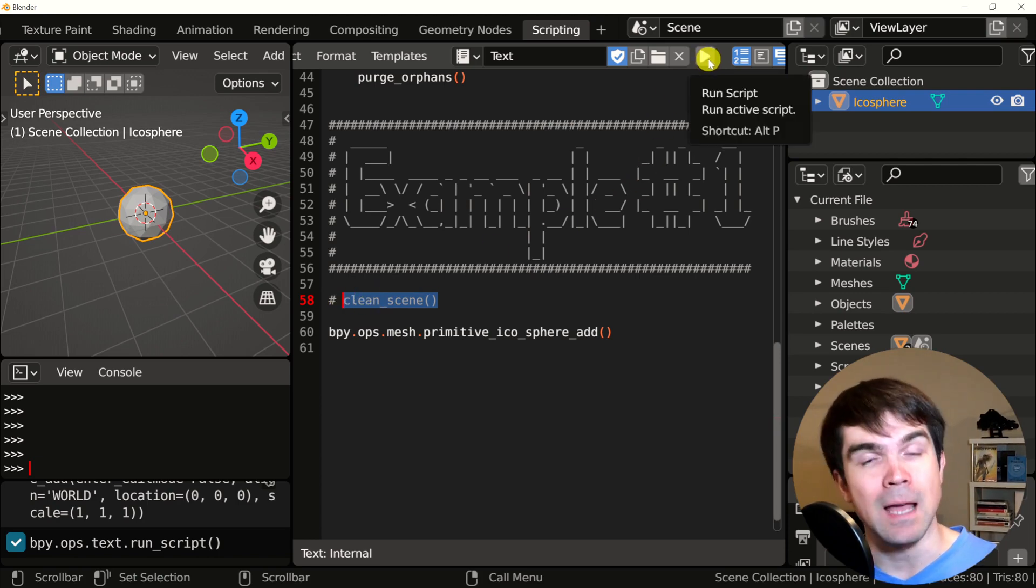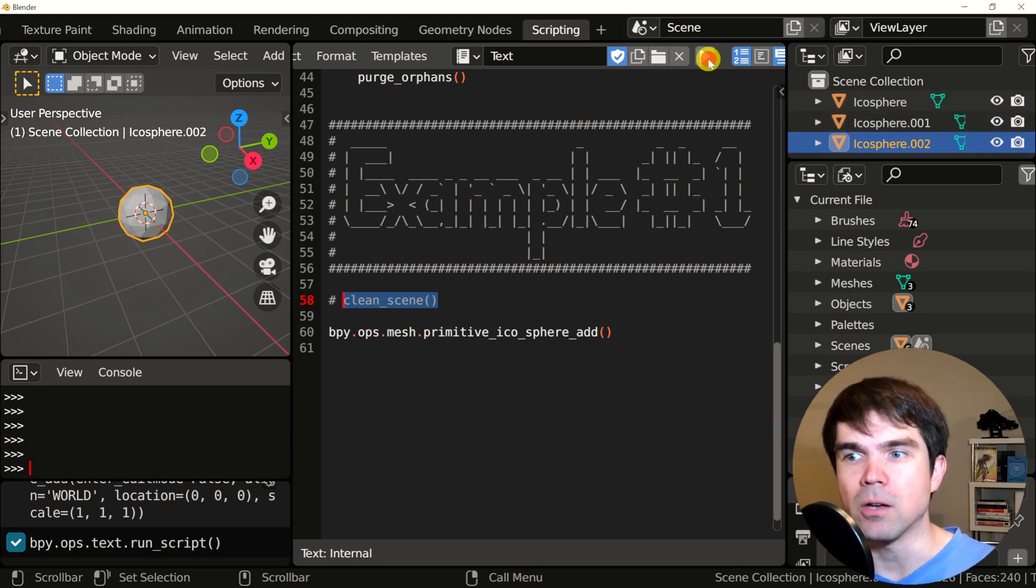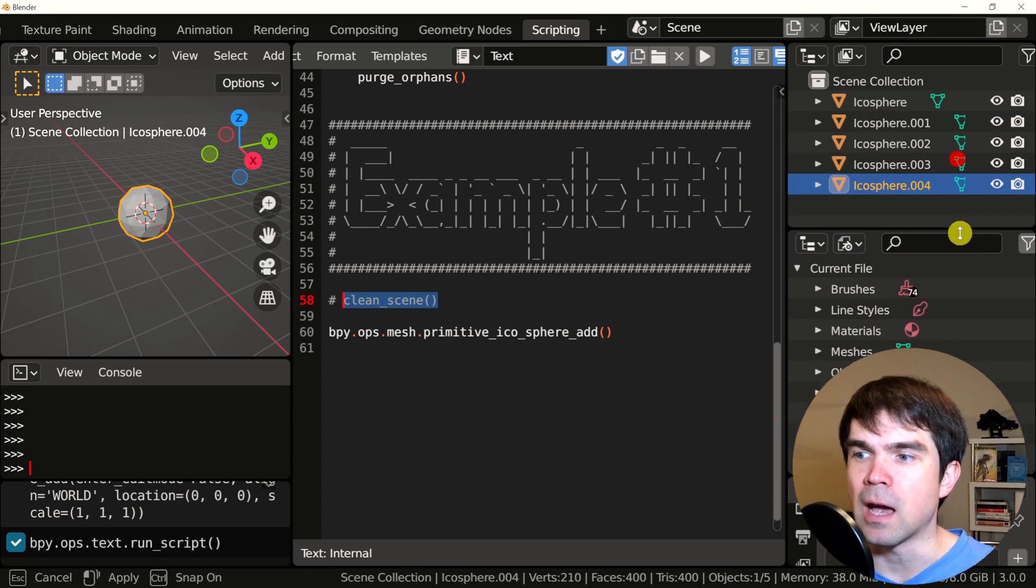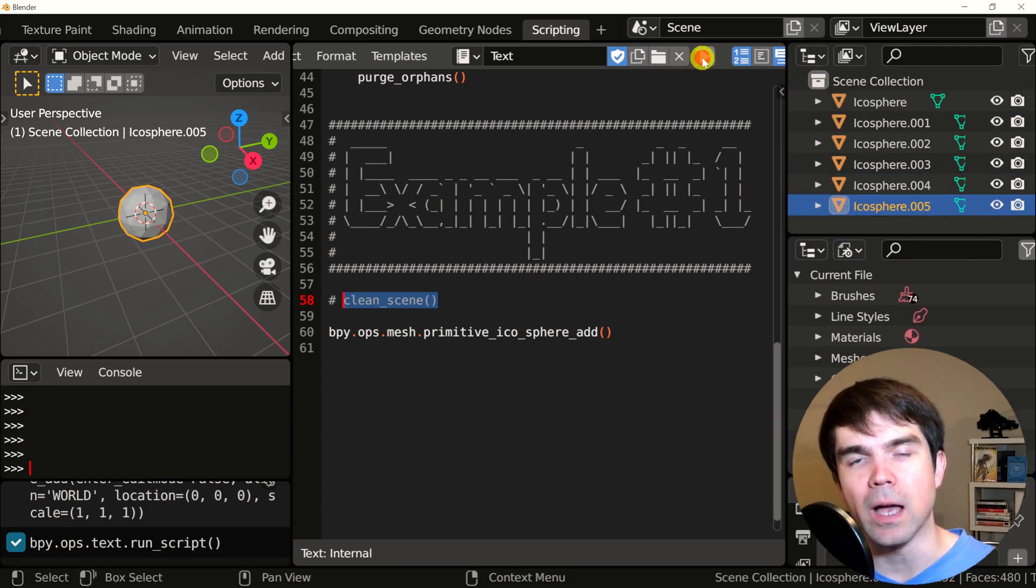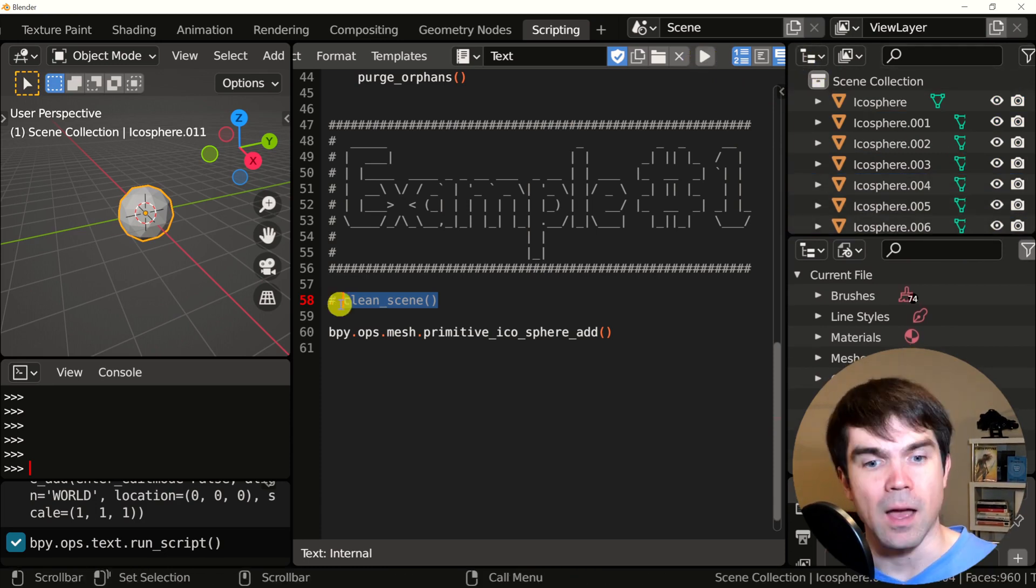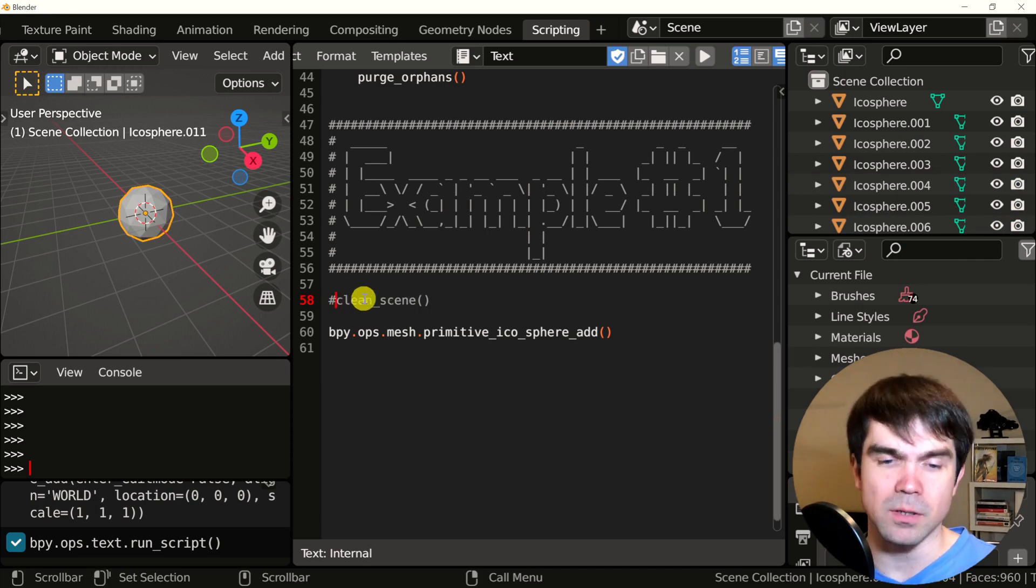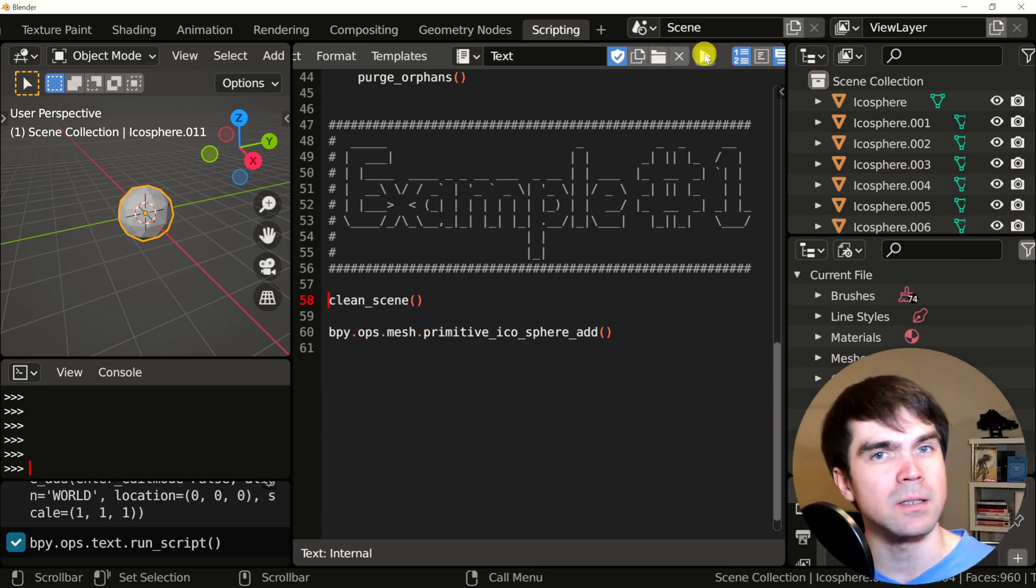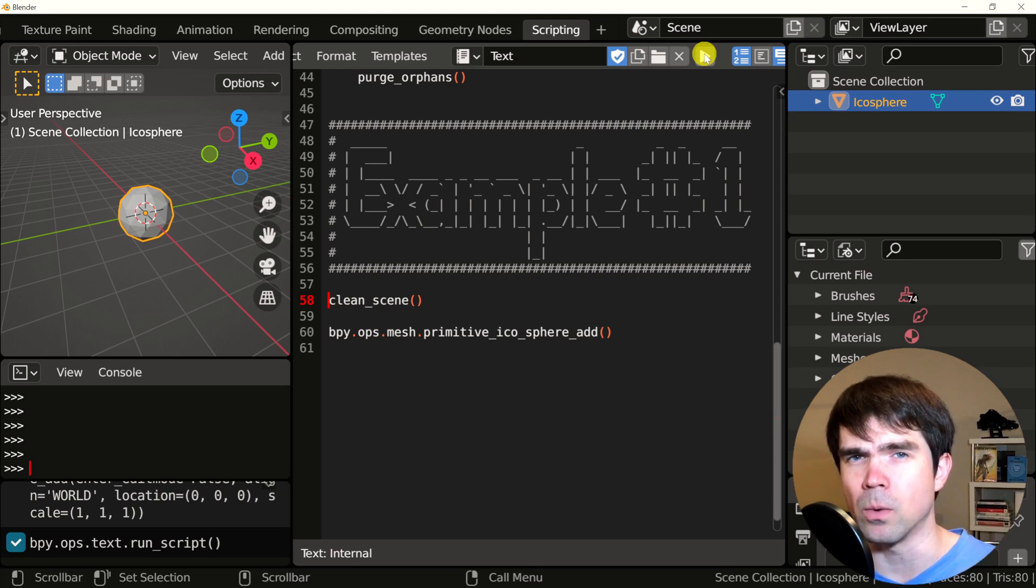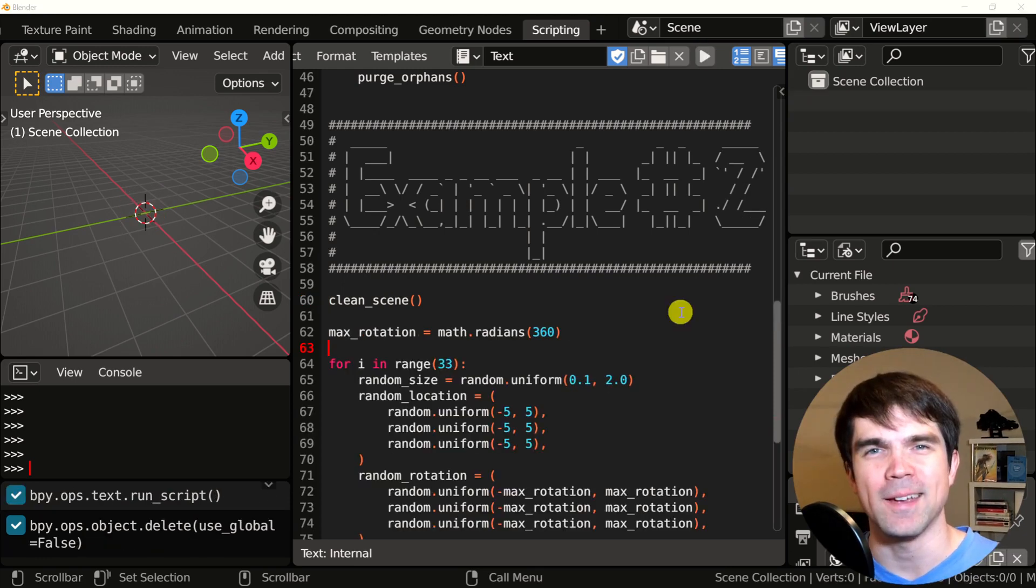So now I'm going to start just running the script over and over again. And you can see how icospheres will start appearing. So you can see here in the outliner that more and more icospheres are appearing as I run the script. I'm going to remove the comment. So now it's going to run. And as soon as I run it, it's going to clean up everything. And we're going to have only one icosphere.